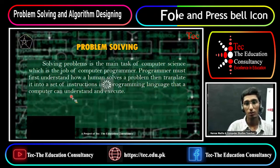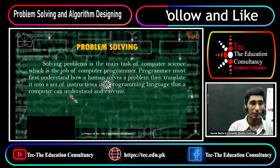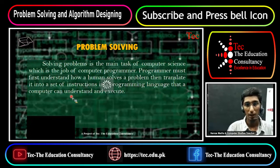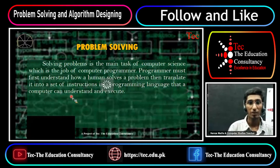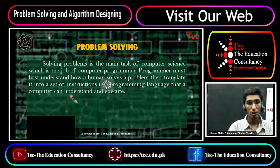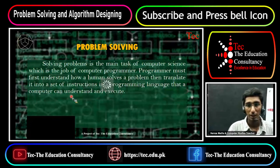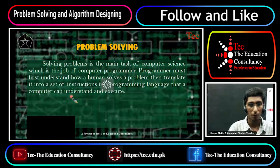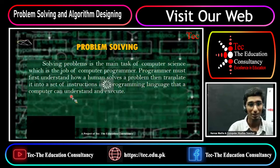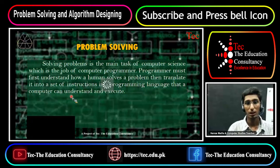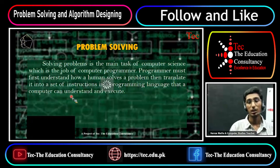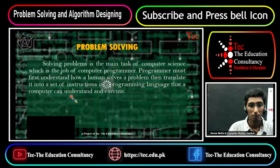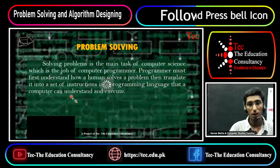Analyzing and solving a problem is the most important and initial stage for programming. If you are a programmer who needs to solve a problem, you can generate a solution; otherwise, it is not easy to do programming. A programmer must first understand how humans solve a problem, then translate it into a set of instructions in a programming language that a computer can understand and execute.